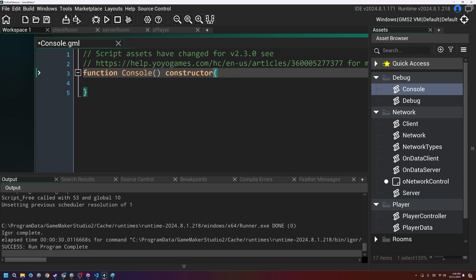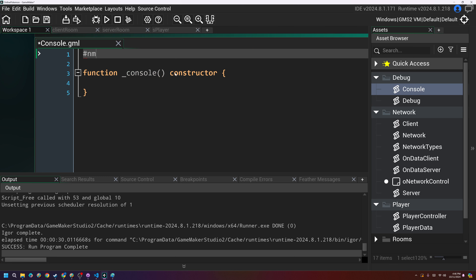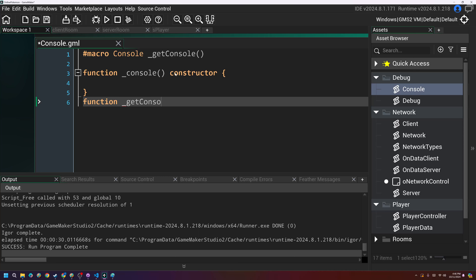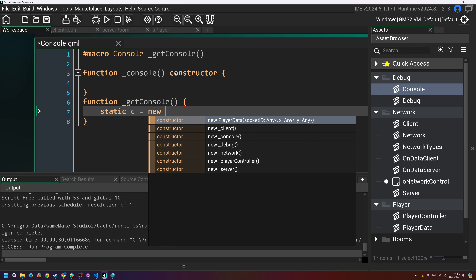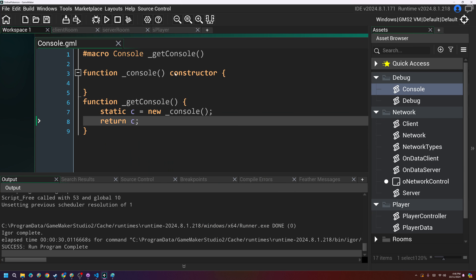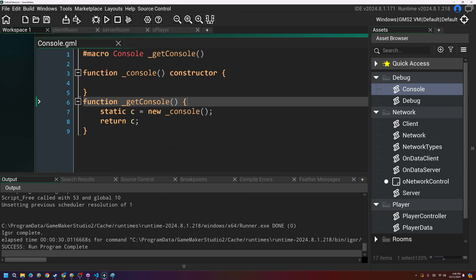I'll press Alt+C and create a script called console. This will be a singleton. I'll get a macro called console equal to get_console. We need to create that function get_console, and then we'll have a static c equals new console, and then return that console.